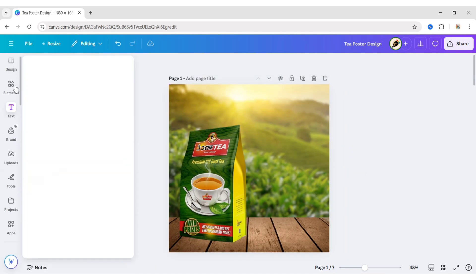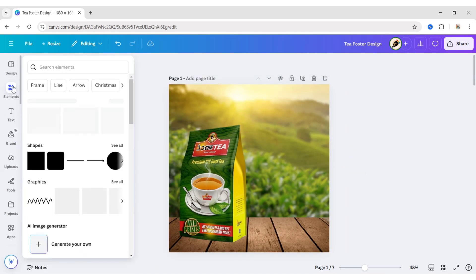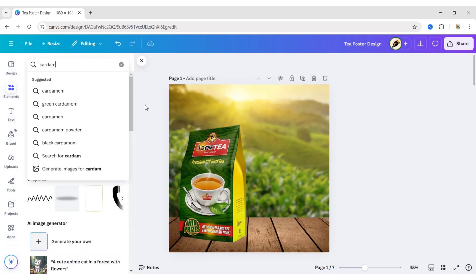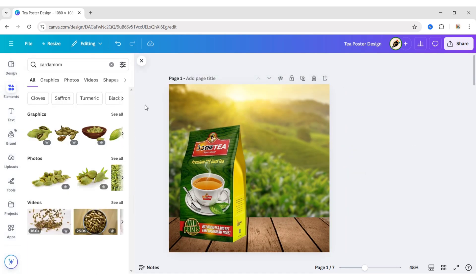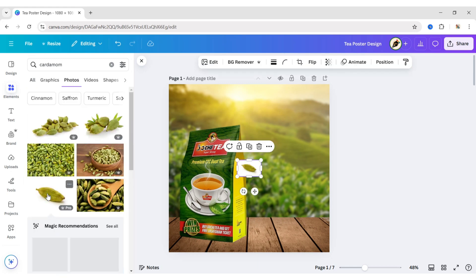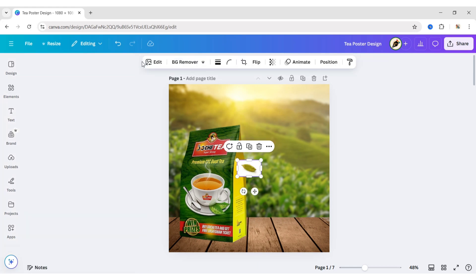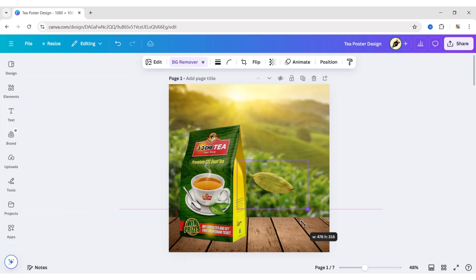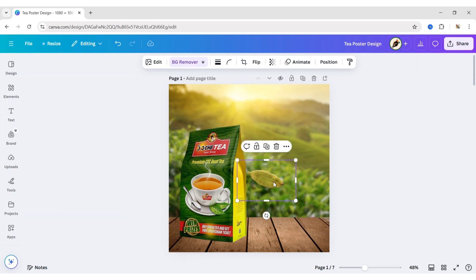Now, go to Elements. Search Cardamom. Go to the Photo section. Add an image. Remove its background. Now, place this towards the table.